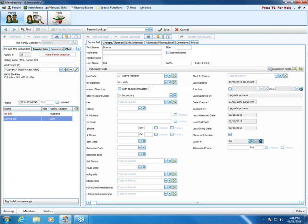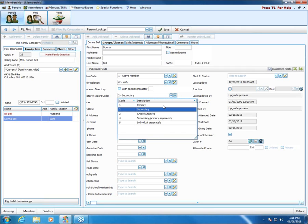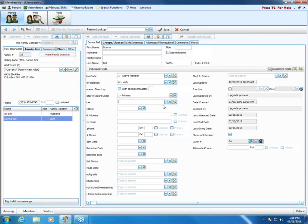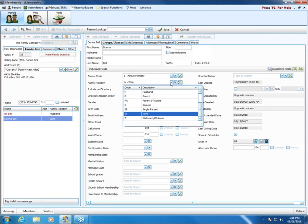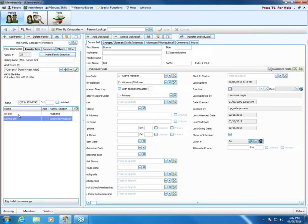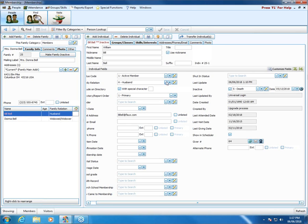By marking Donna as primary, she will now show in the directory. Whereas if we left her at secondary, she was not going to show at all. For family relation, it's a good idea to update that. For Donna, we can click under family relation and change her to widowed/widower. Let's go ahead and save that. Then we can click on Bill and change his family relation to deceased.